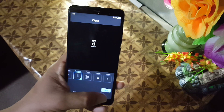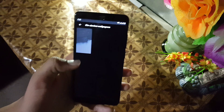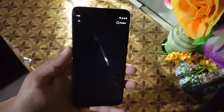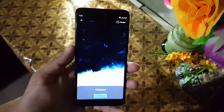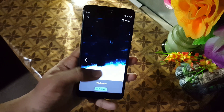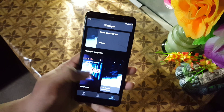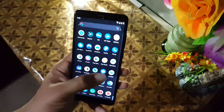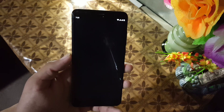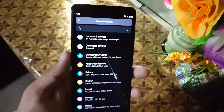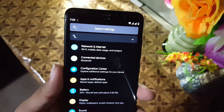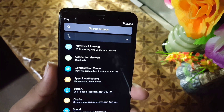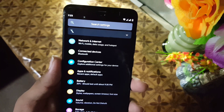In the wallpaper section we only have one wallpaper pre-installed, but you can install amazing live wallpapers by watching my previous videos. Now let's dig into the settings.